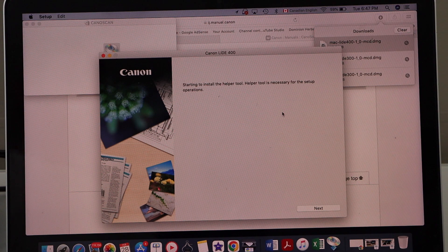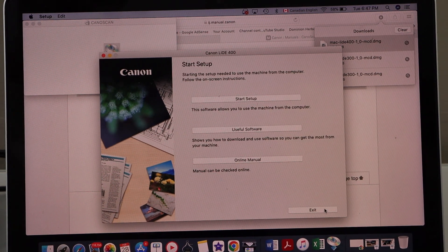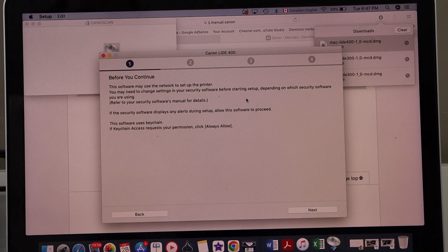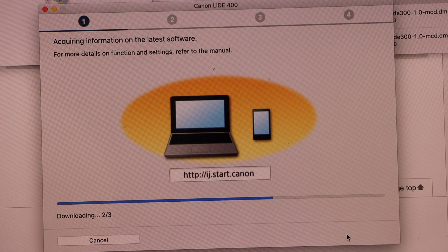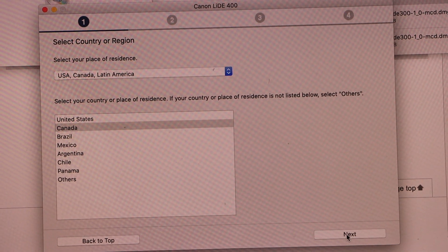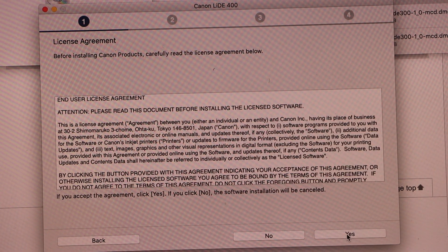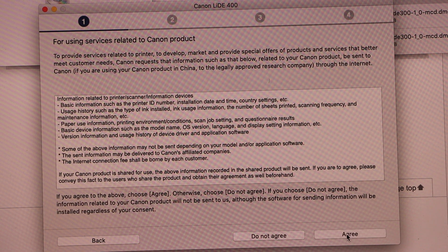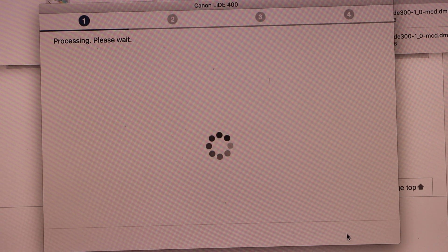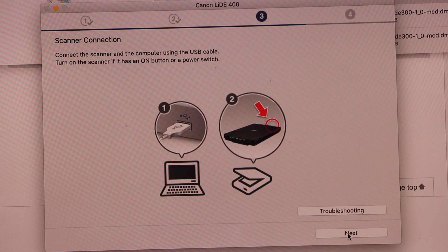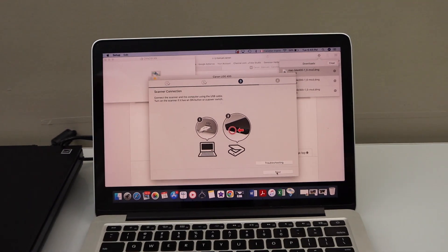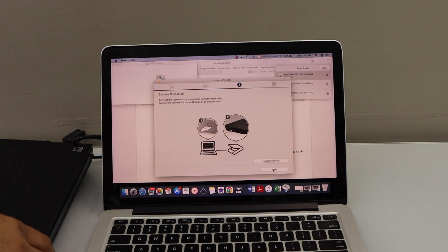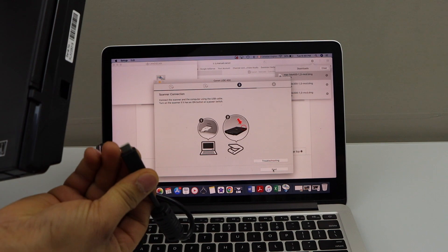That's the installation window. Select start setup, next, select your country of residence, yes, and click agree on the terms and conditions. Now connect your scanner with the MacBook. One end of the scanner, connect the USB cable like this, this is a USB-C.